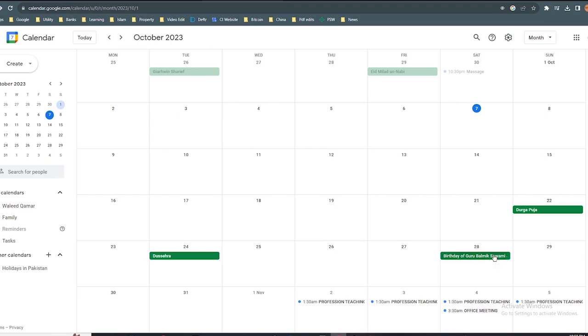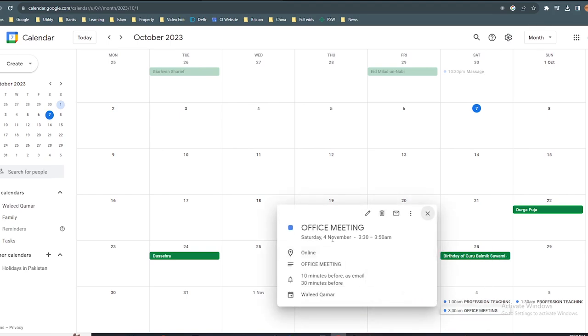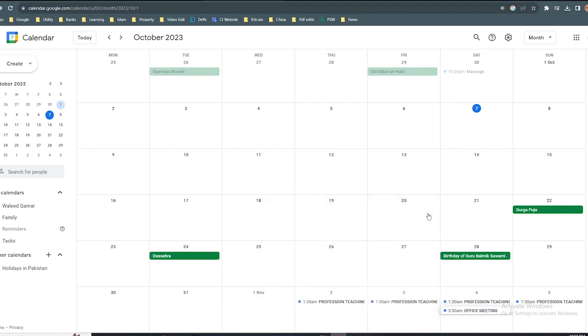If you check on your calendar, this reminder has been created: office meeting at 3:30 to 3:50.